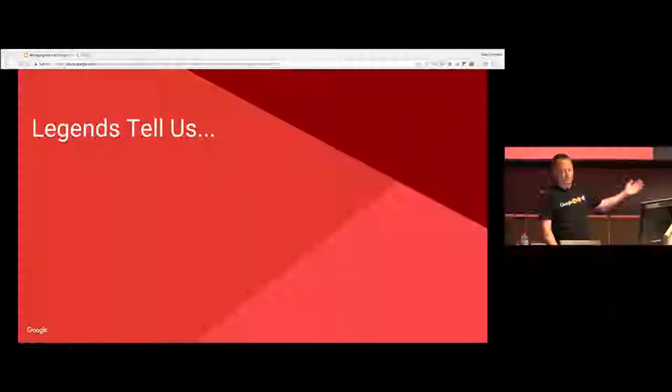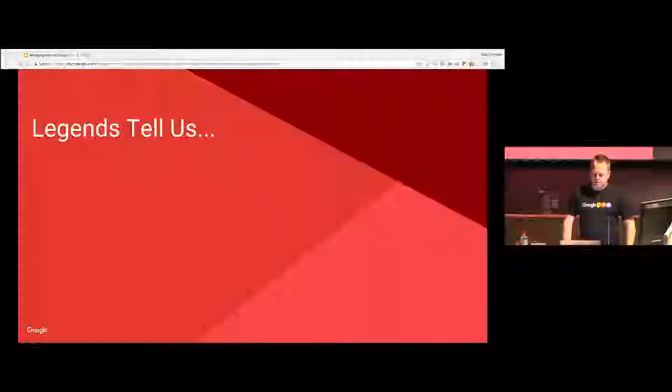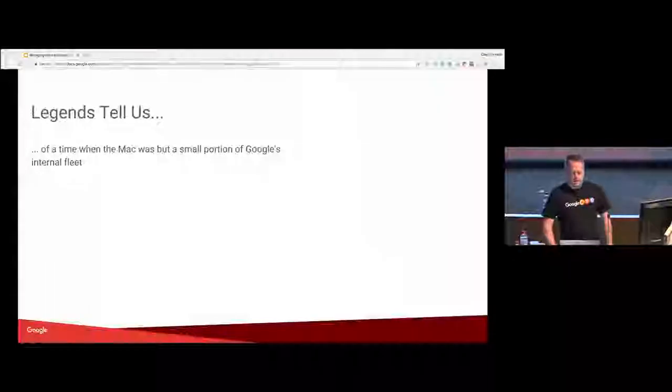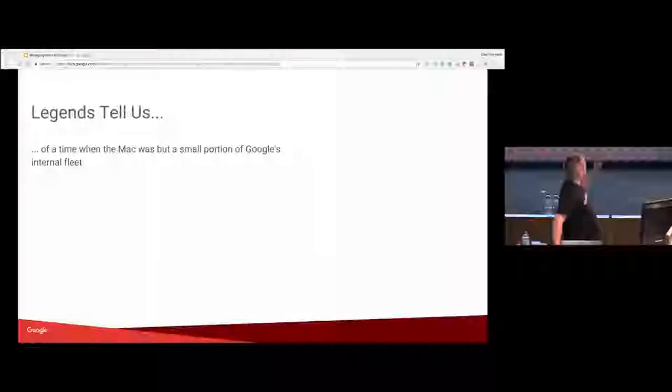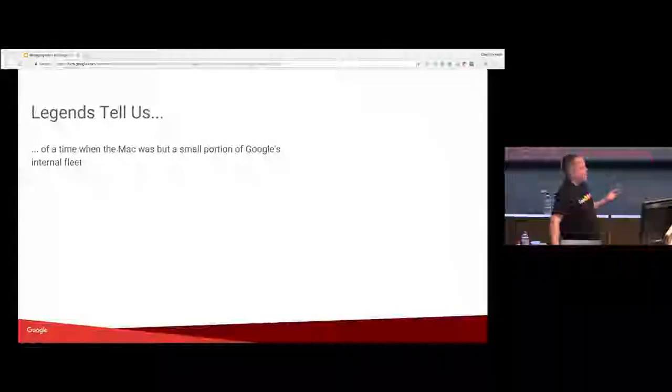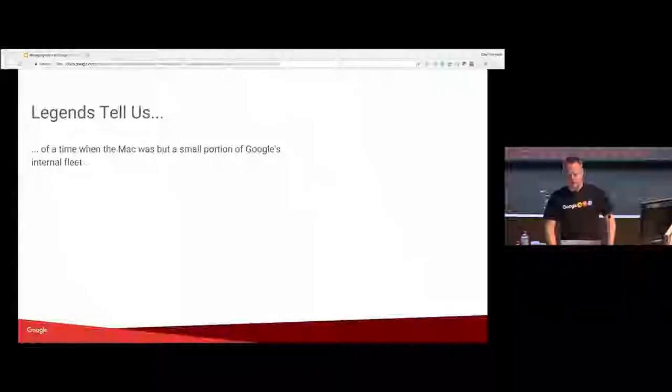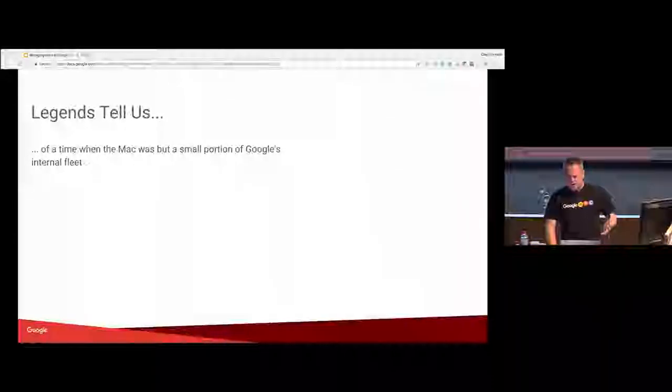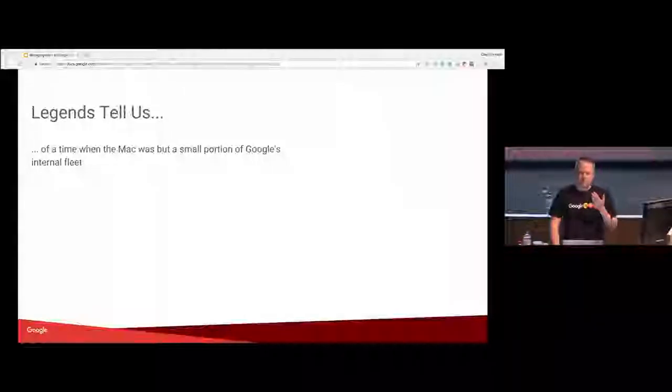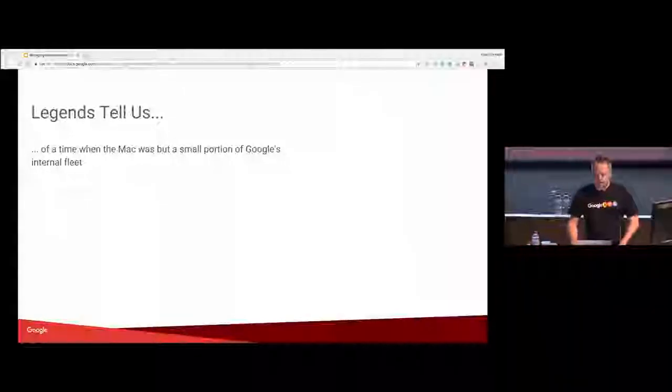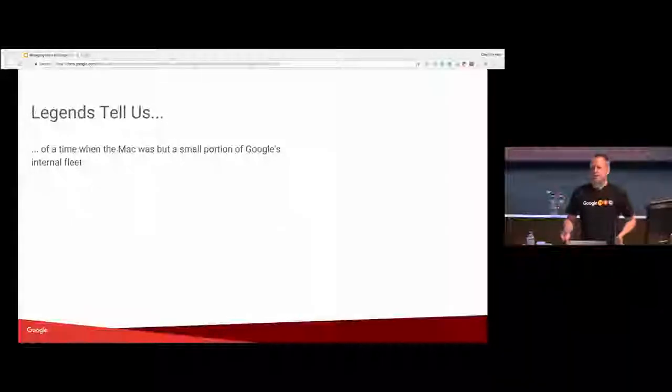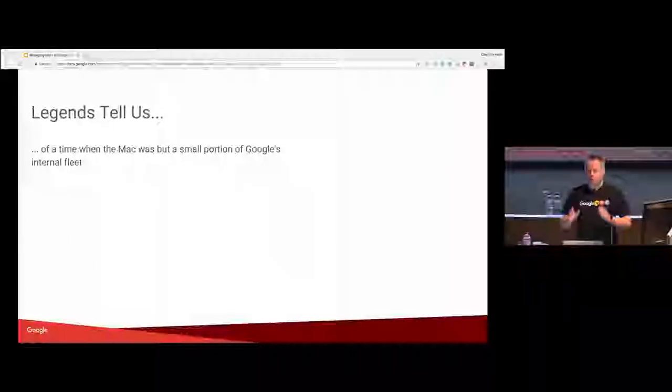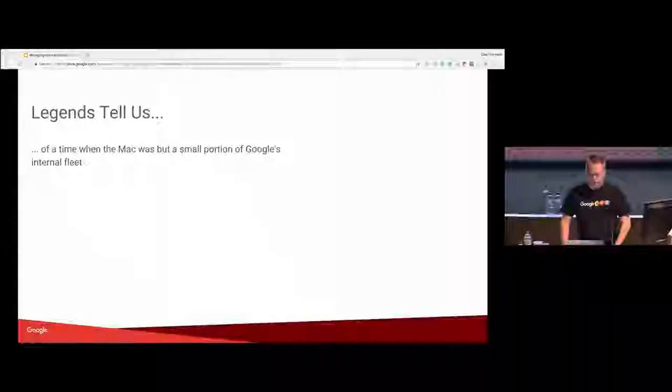So I have a story. So legends tell us. Way back a long time ago, Macs were just a small portion of the fleet at Google. It was well over 10 years ago. We had about, I don't know, 1,000, 2,000 Macs. It seemed like an absurd number to me at the time, like 1,000. Oh my god, how could we do that much?